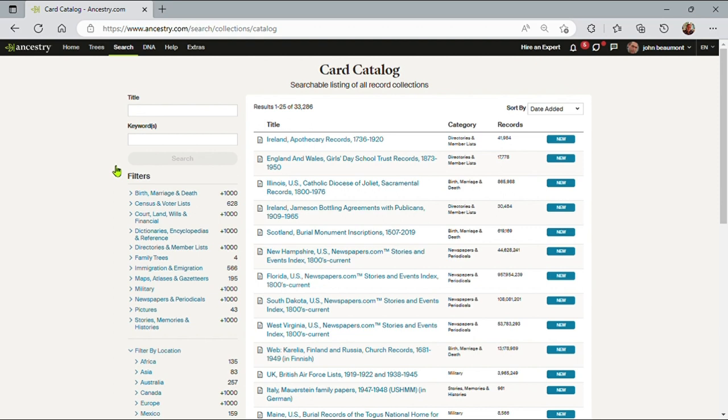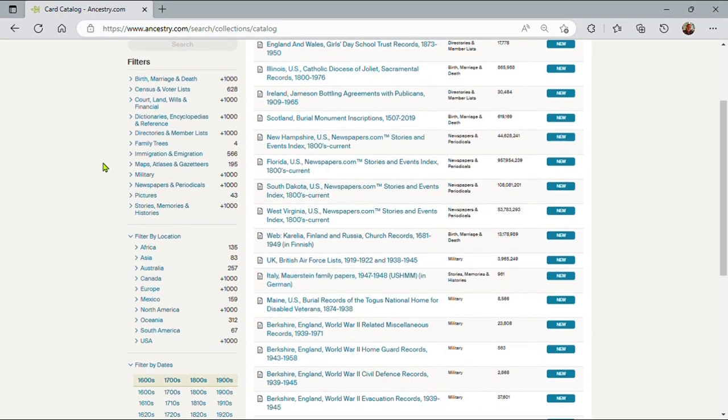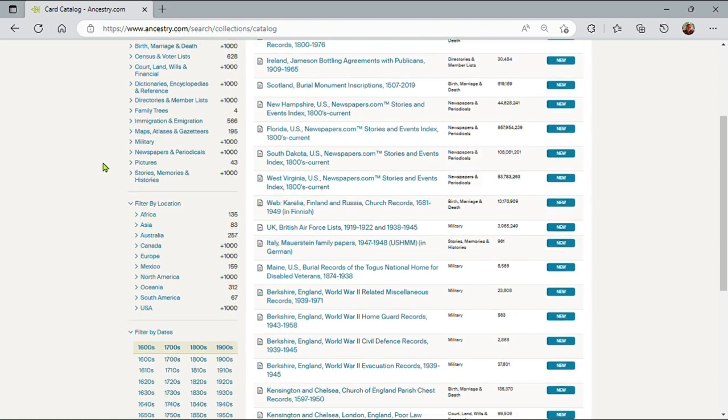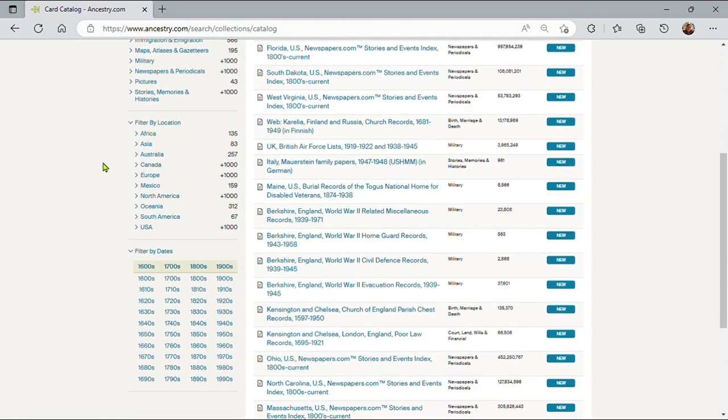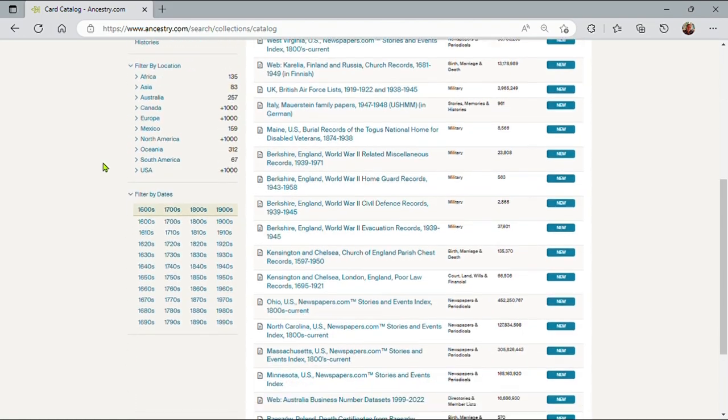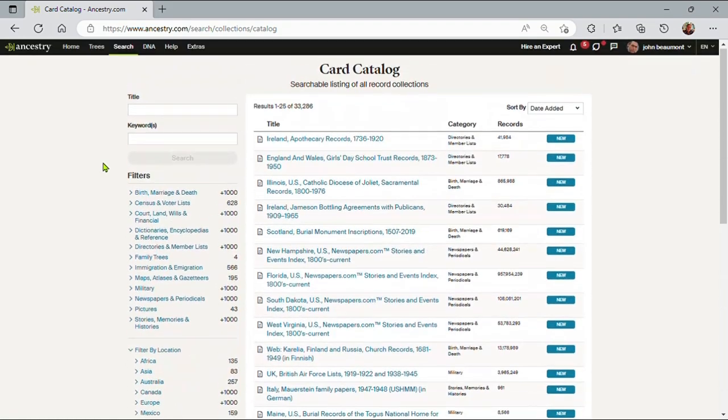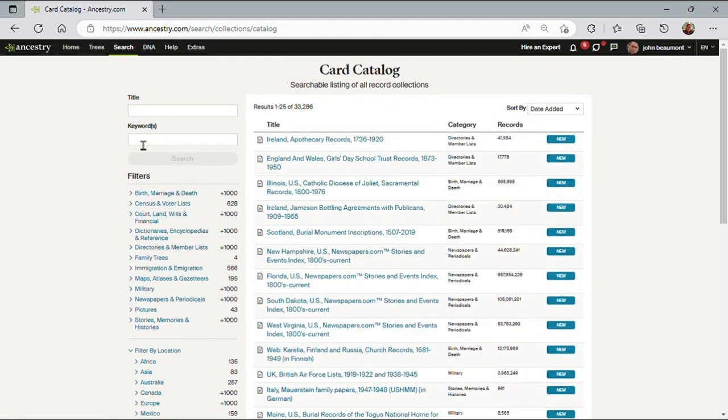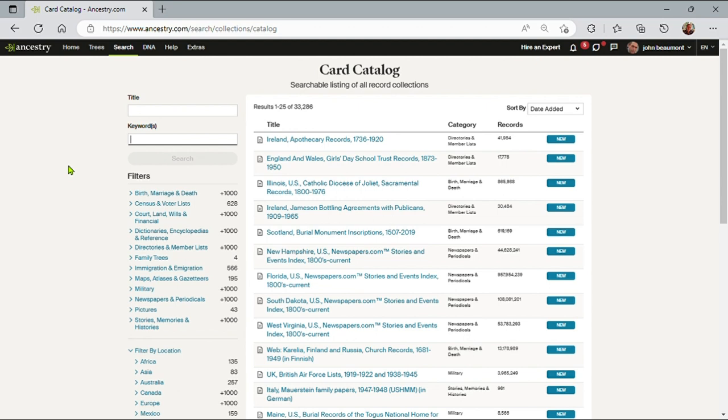On the top and left-hand side there are two search bars: one for title and one for keywords, and then our normal filters that we see in search screens by record type, by record location, and by record dates. If I know the title, I can type in part or all of the title into the title bar for a specific database.